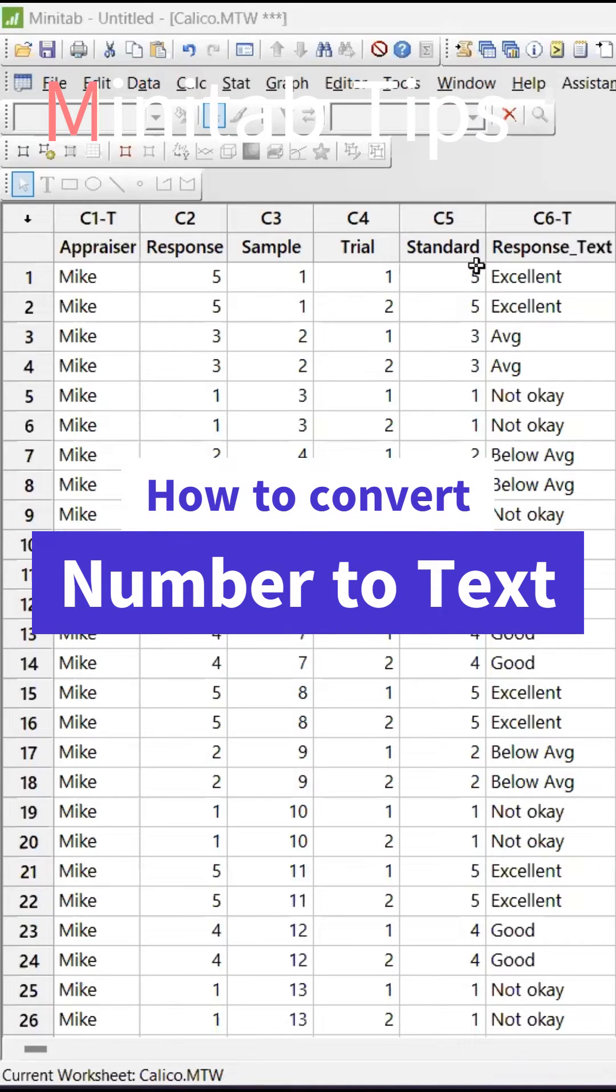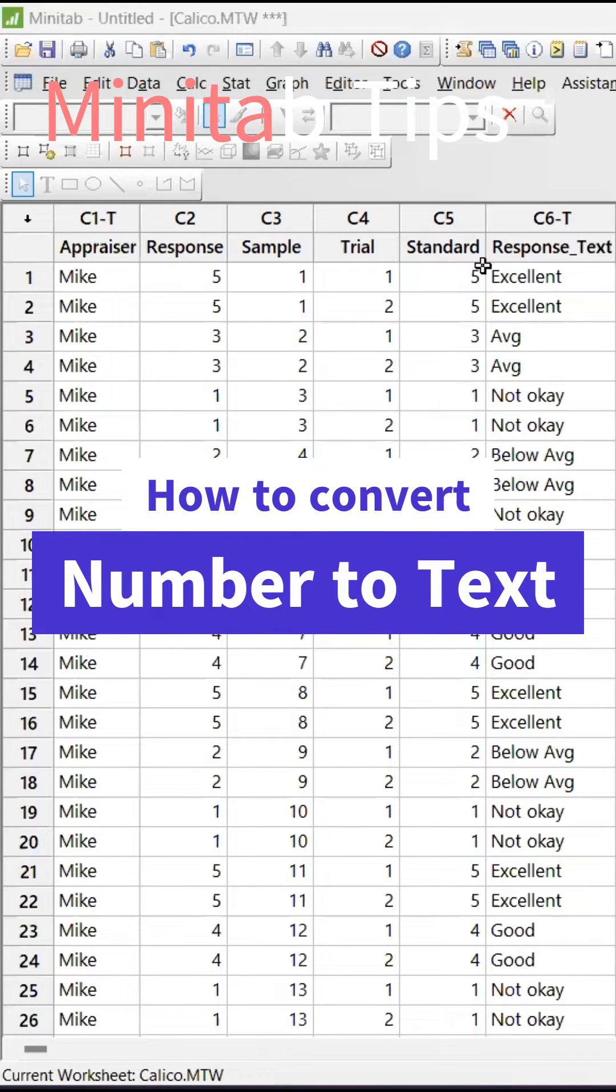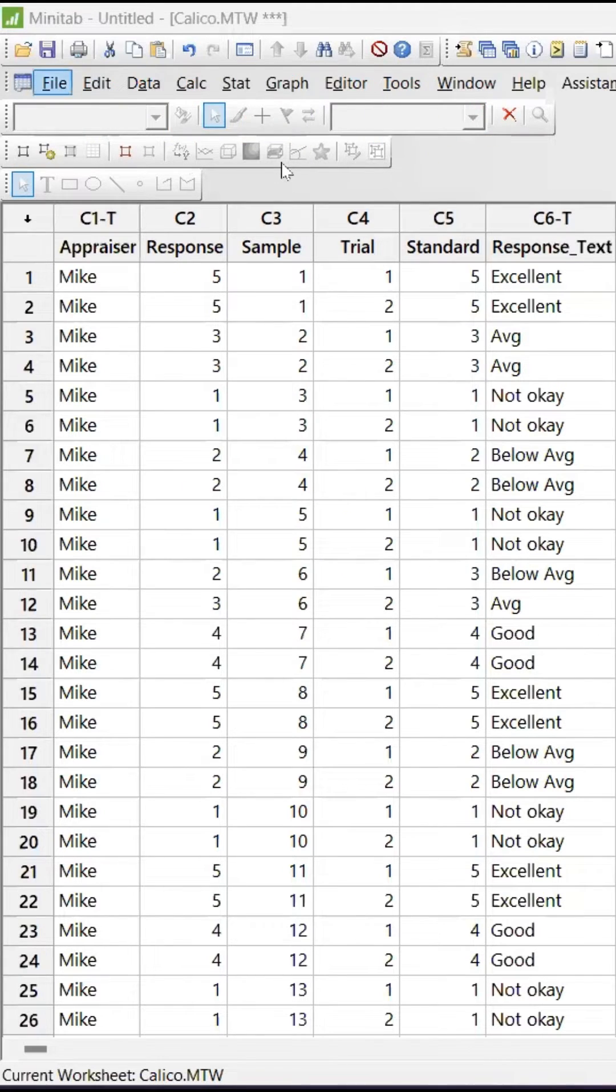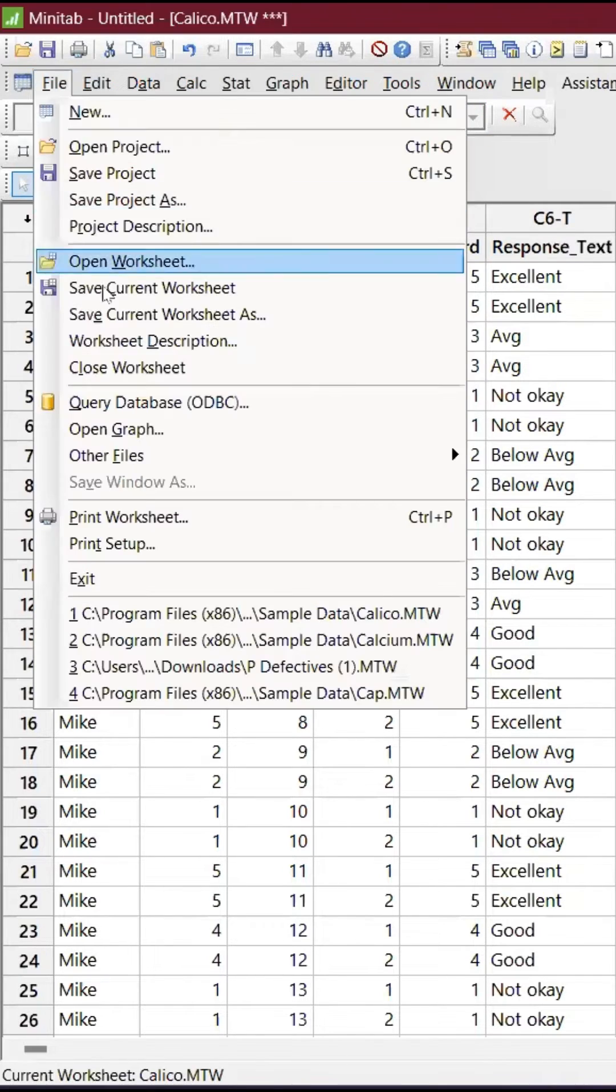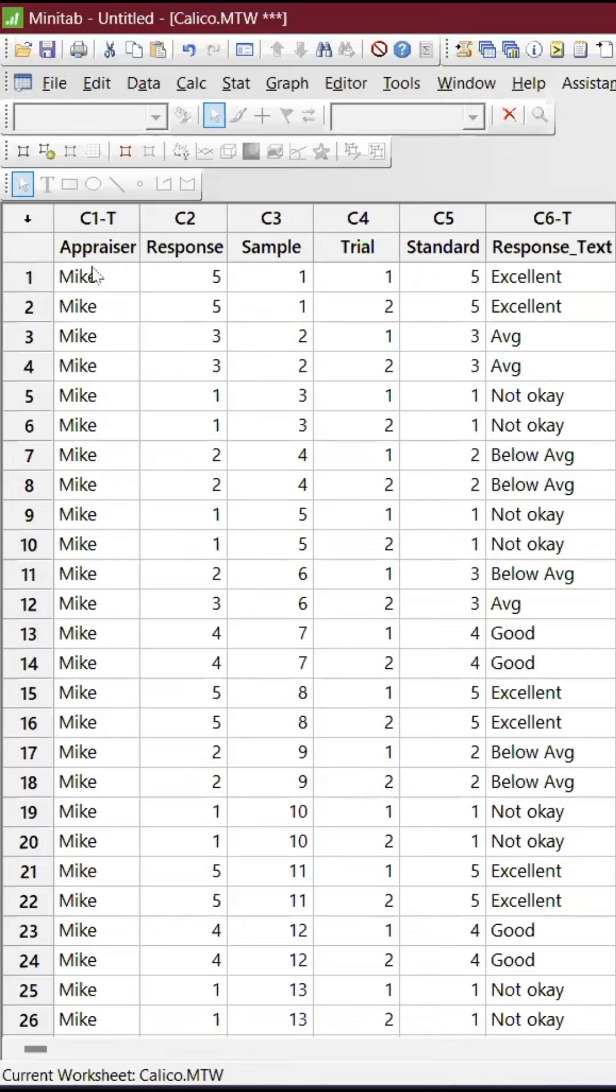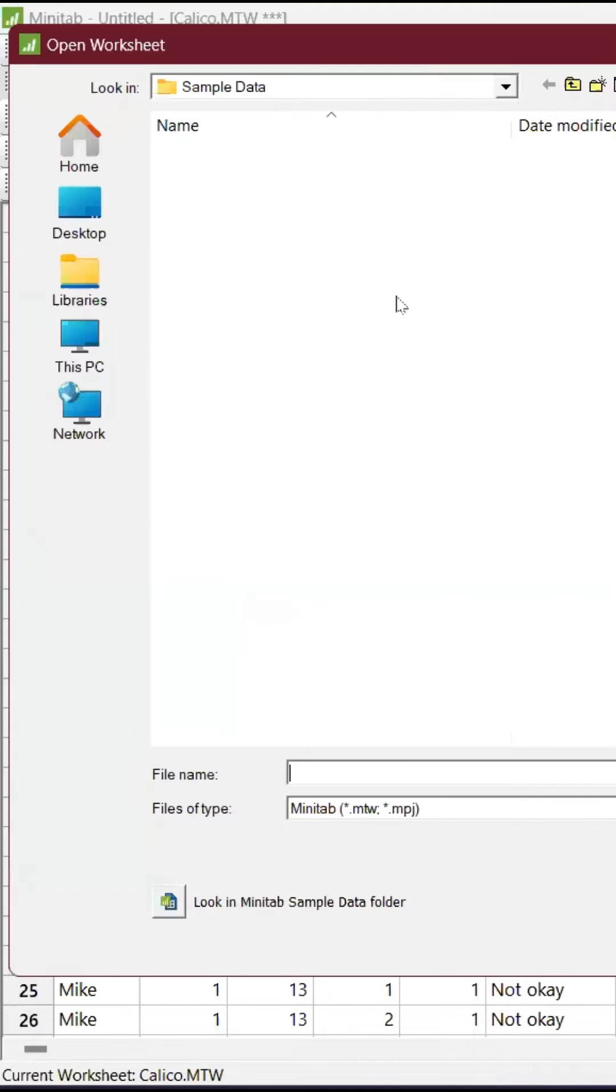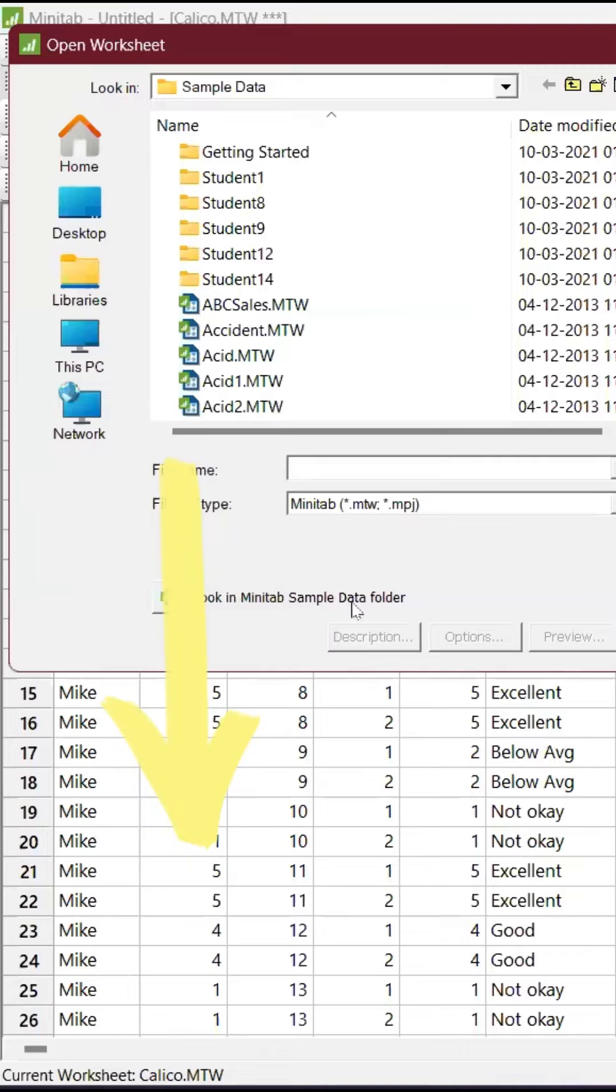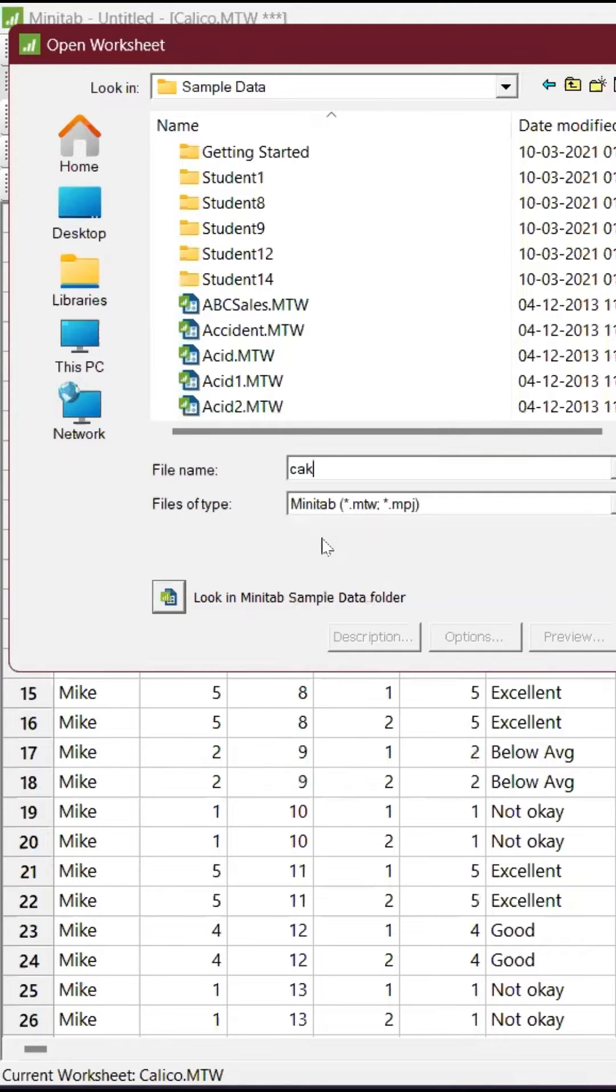To convert number to text within Minitab, it is going to be very easy. Let me demonstrate directly from Minitab. Take an example file, open worksheet, and you can find something called Look In. Look in Minitab sample data folder and click it.